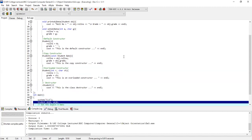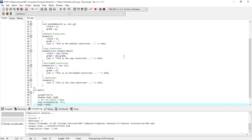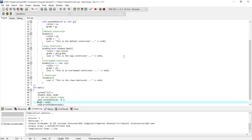Here we have student OBJ-A and OBJ-B created. When we created these two objects, you can see our default constructors are called. After that, for OBJ-A we set the data: row number 10 and grade B. After that, OBJ-B is initialized by copying the state of OBJ-A into OBJ-B — this is the copy assignment done by the compiler.